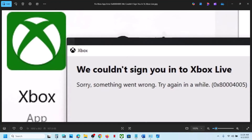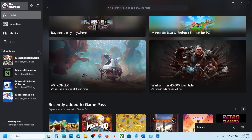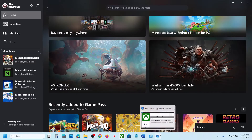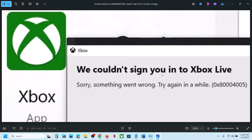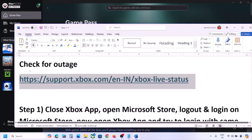Hello guys, welcome to my channel. If you are unable to log into the Xbox app on your Windows computer because of this error — 'We couldn't sign you into Xbox Live', error code 0x80004005 — please follow the steps shown in this video.